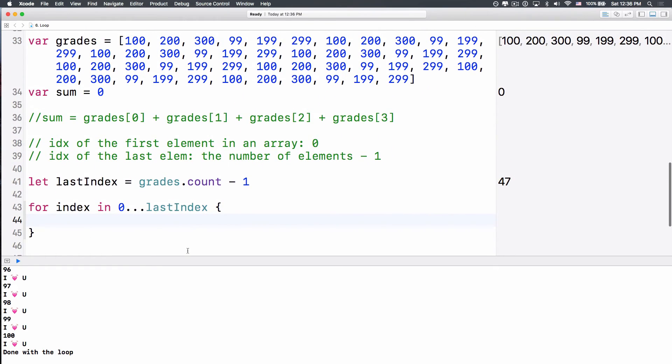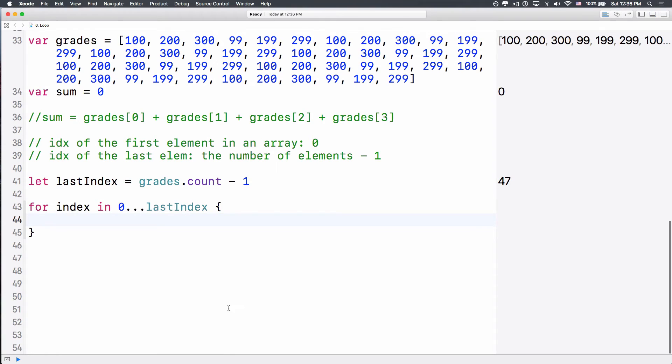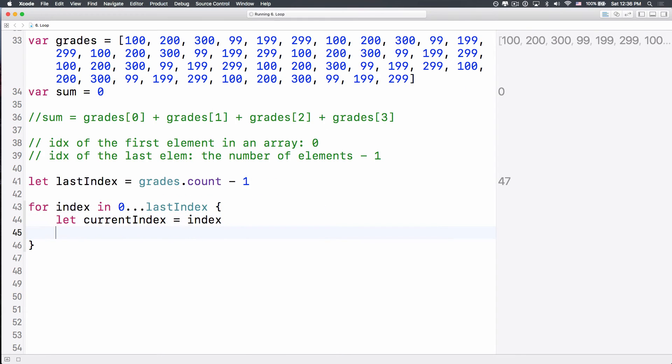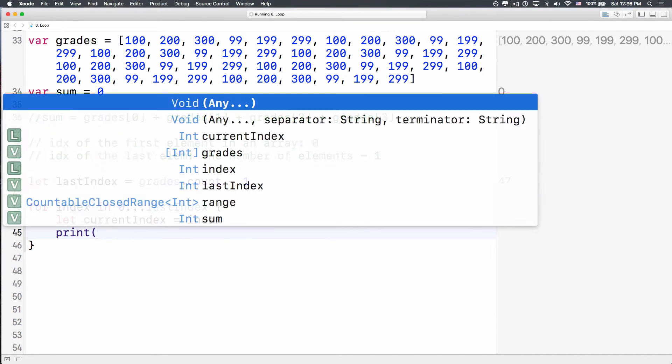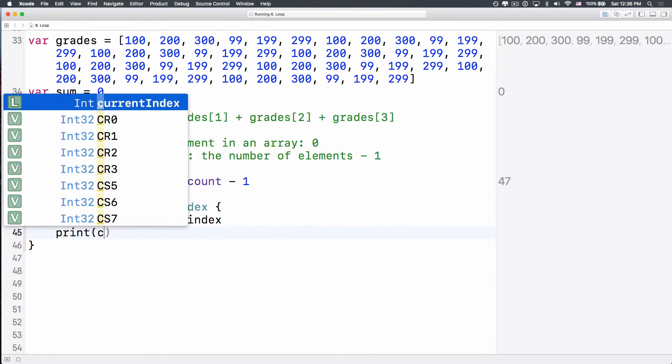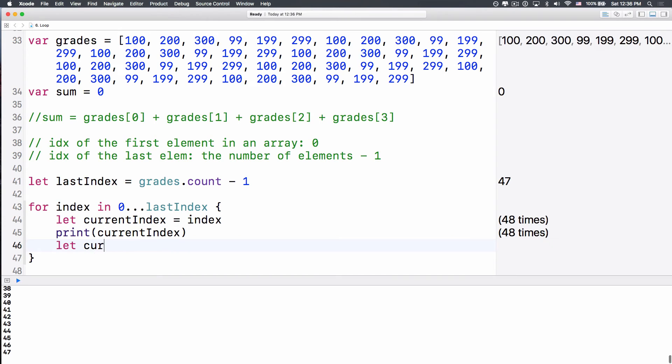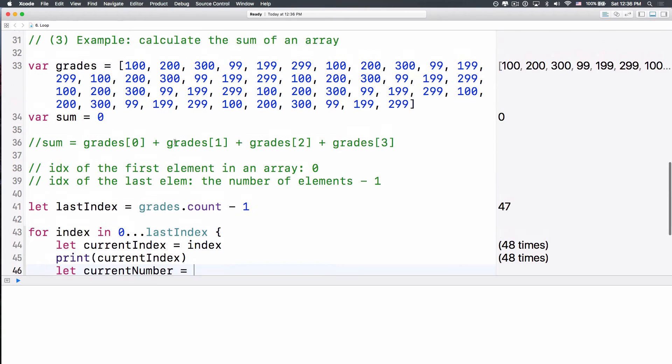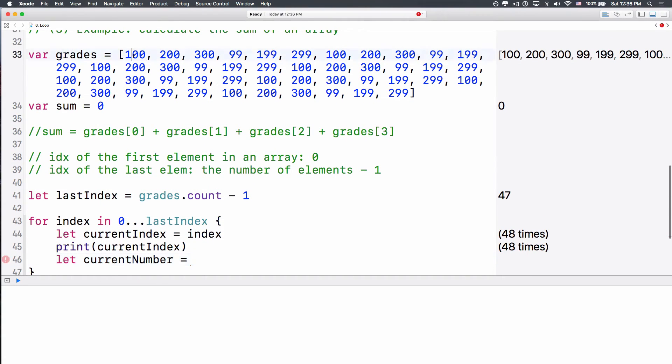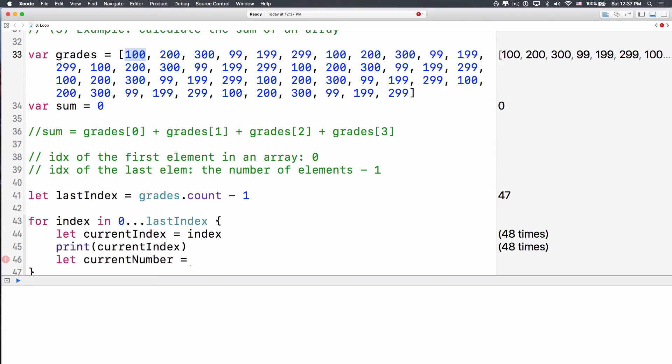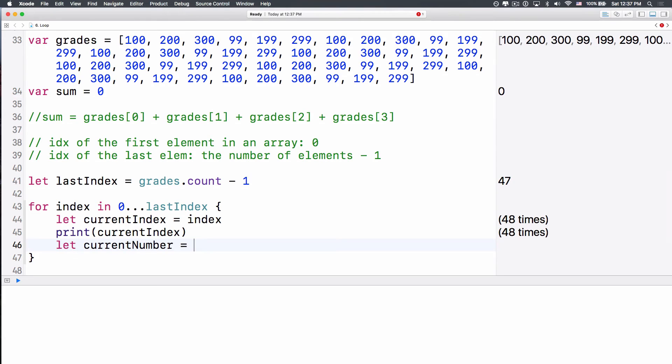Okay? So for i in that, then I will do, let the current index equals index, just so you know. And then, I will print out the current index. And then, we'll do, let the current number equals, now, as we run this for loop, the current number will be the grades subscript the current index, right? The current index is 0, right? Or is 10, then we'll subscript 10 to have the current number that this for loop is currently at. So we do grades subscript current number, like that.